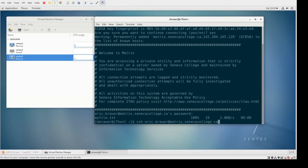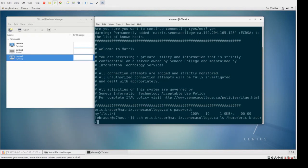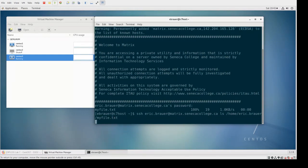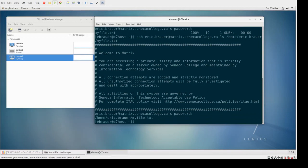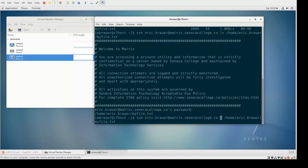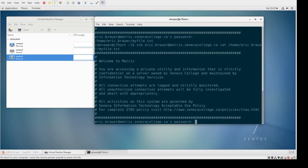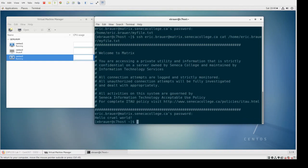If everything's gone according to plan, you should see that transfer message - it says we transferred 100 bytes, 100% of the bytes we wanted to. The next thing we can do is use SSH to get into Matrix and make sure the file is exactly where we expect it. We can use SSH passing it a command and it'll just execute that command. We'll type in the password again - and there we go. We can see the file is there, and if we cat my-file.txt we can see what's inside.